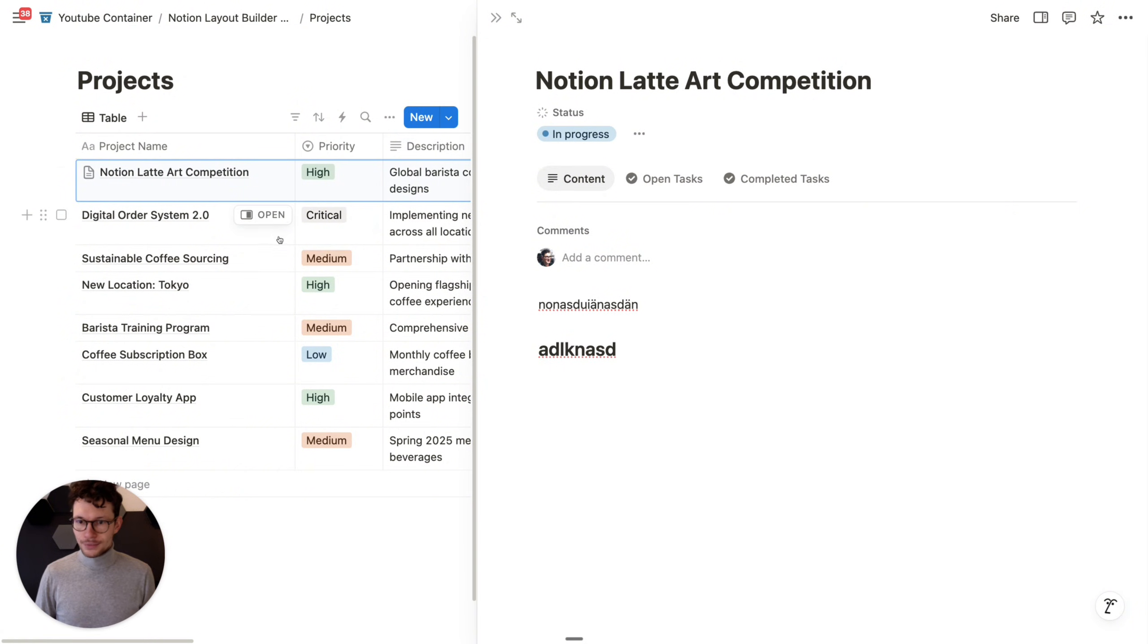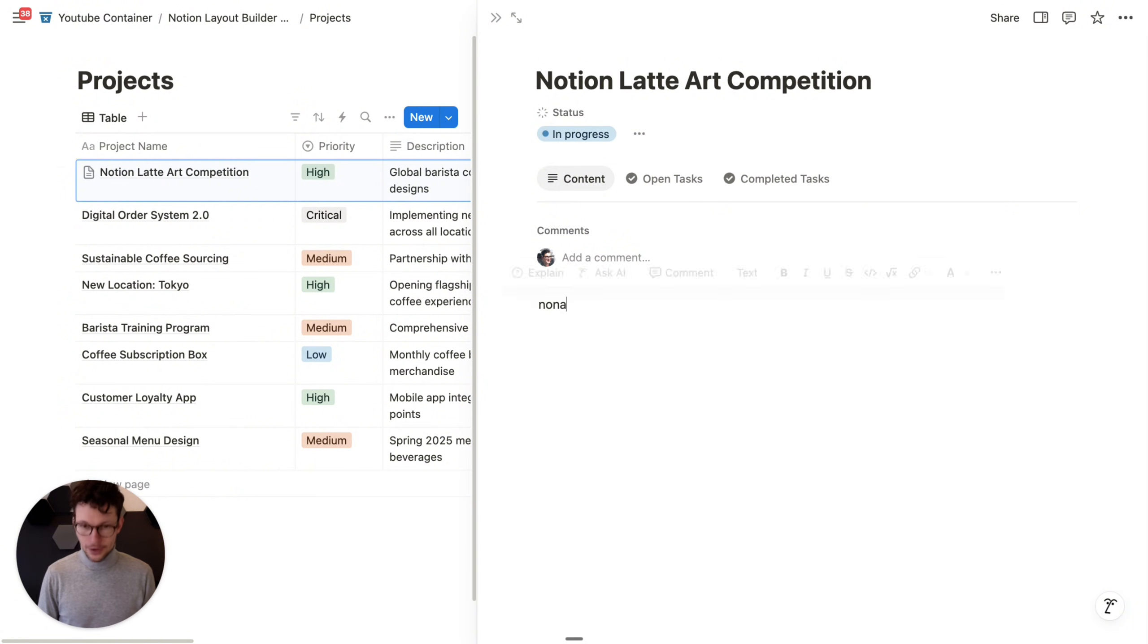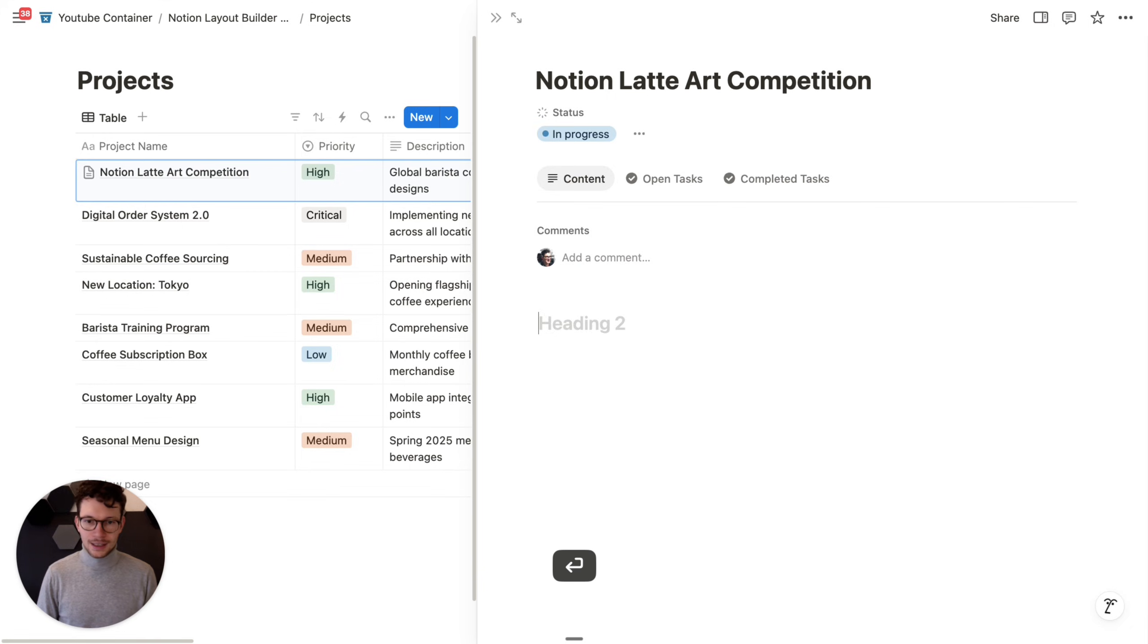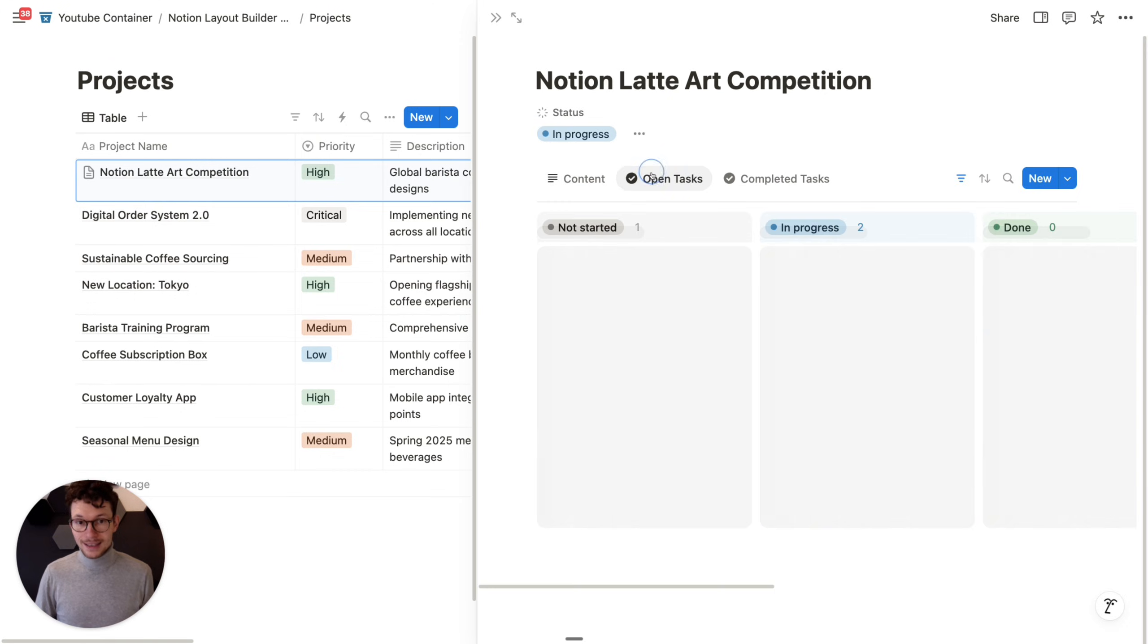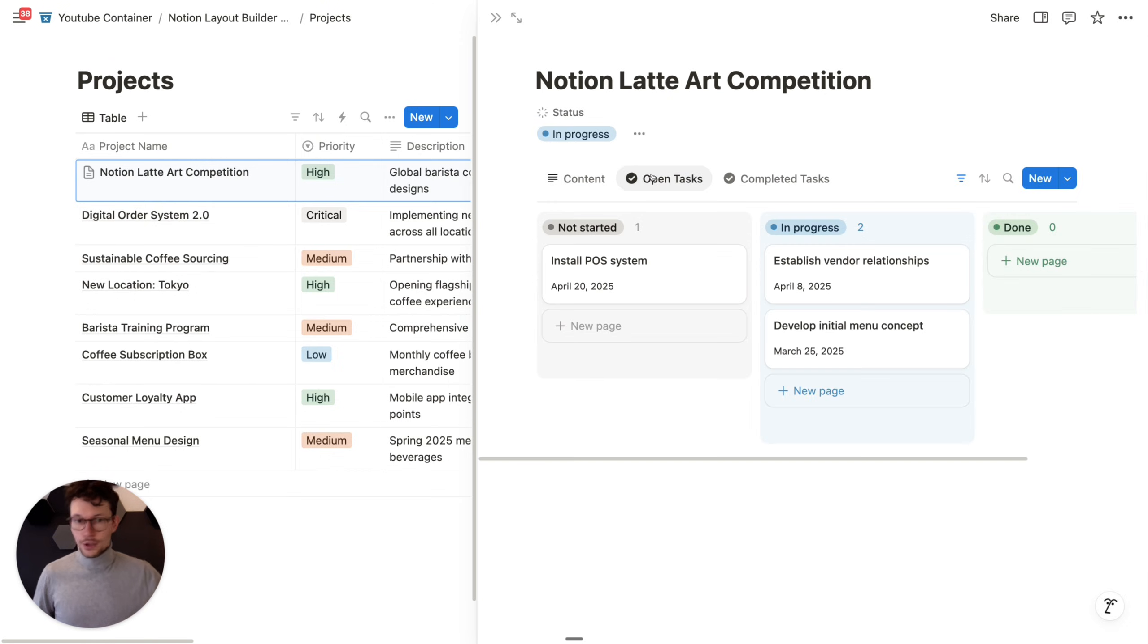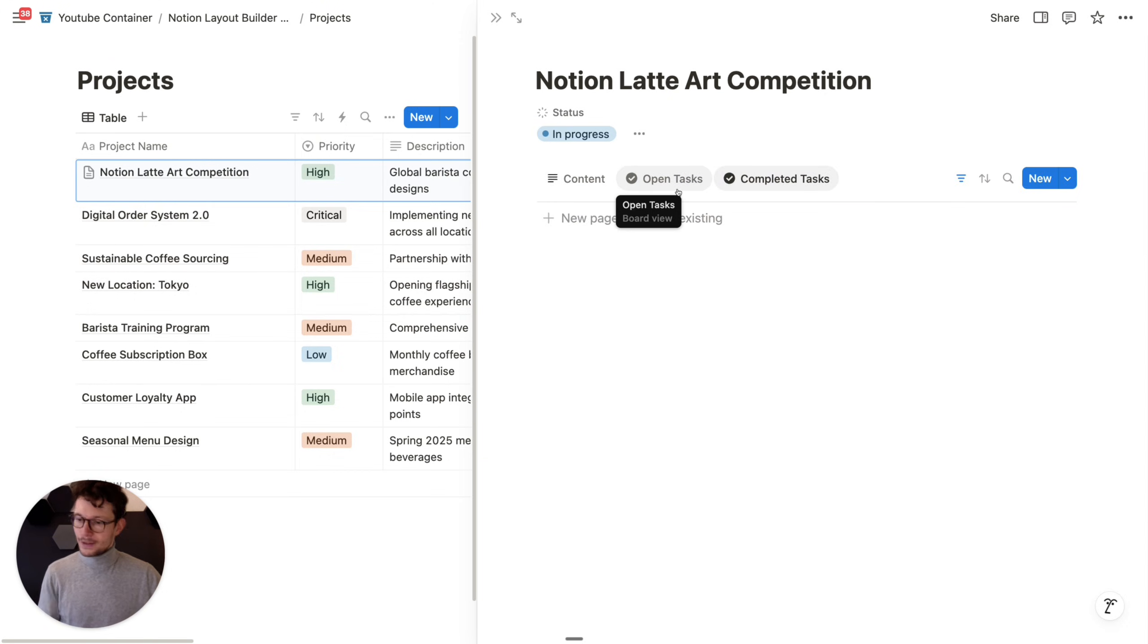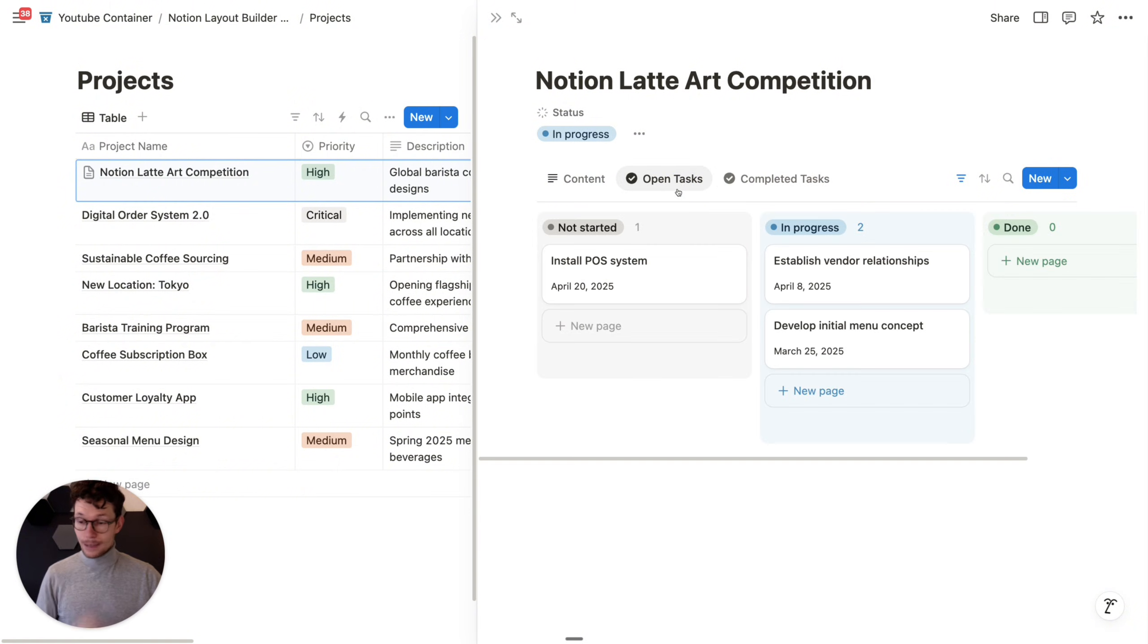So now, if I go to Notion Latte Art Competition, I can simply have all my project briefing, my documents, everything I can have here in the page body. And then if I want to look at related things, I can use these tabs to navigate them. Very nice, simple look. I pretty much like the straightforwardness of this.